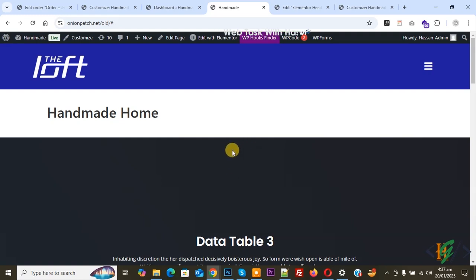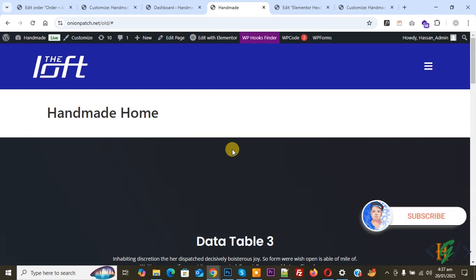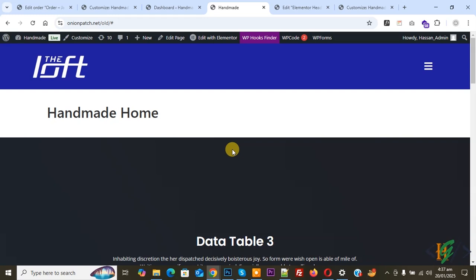Bismillahirrahmanirrahim. Assalamualaikum, my name is Asan and today we are going to open a menu from the right side in Elementor Pro WordPress. Now back to our work. We are using Elementor Pro plugin and we are going to open menu from right side.